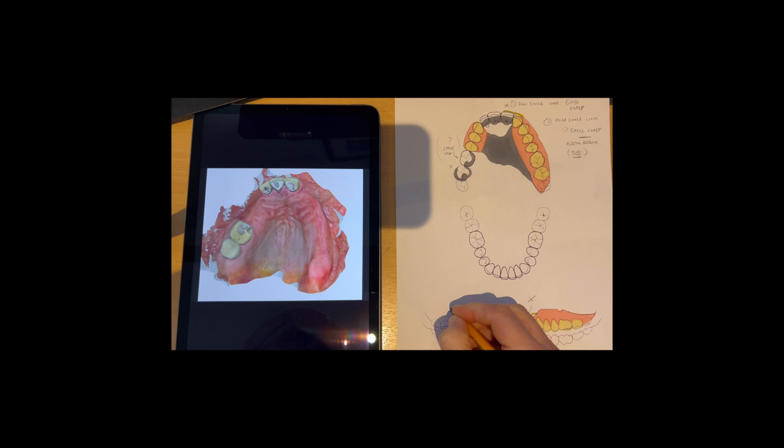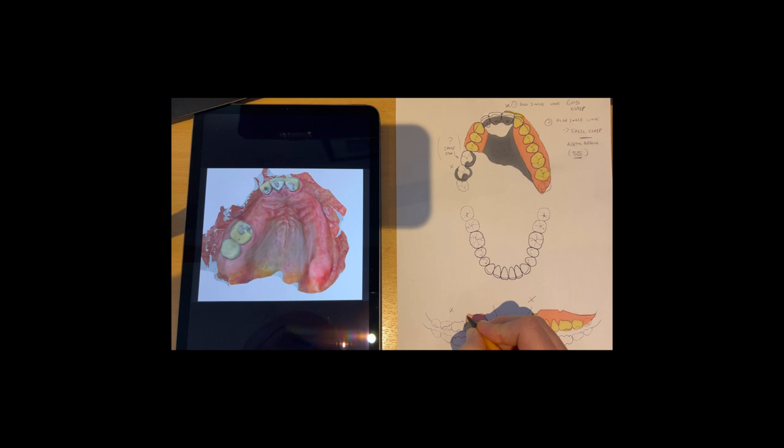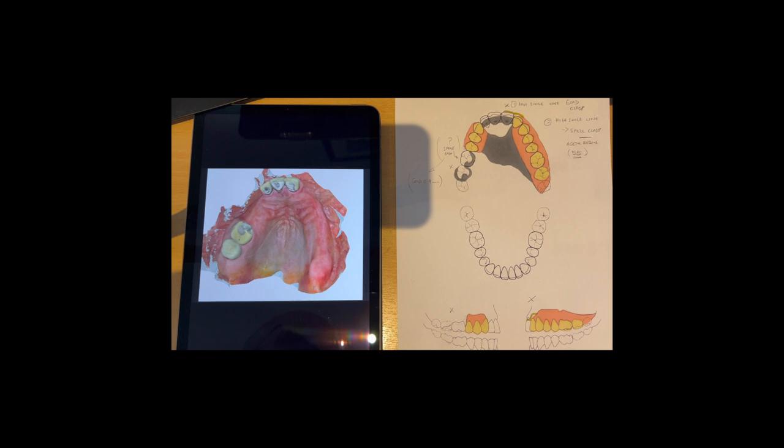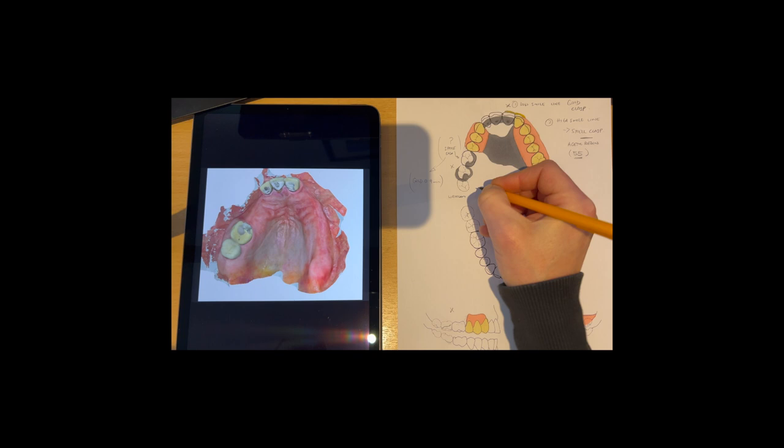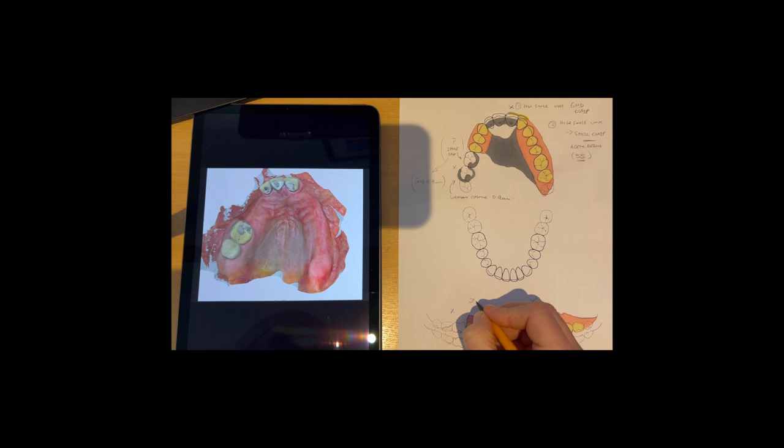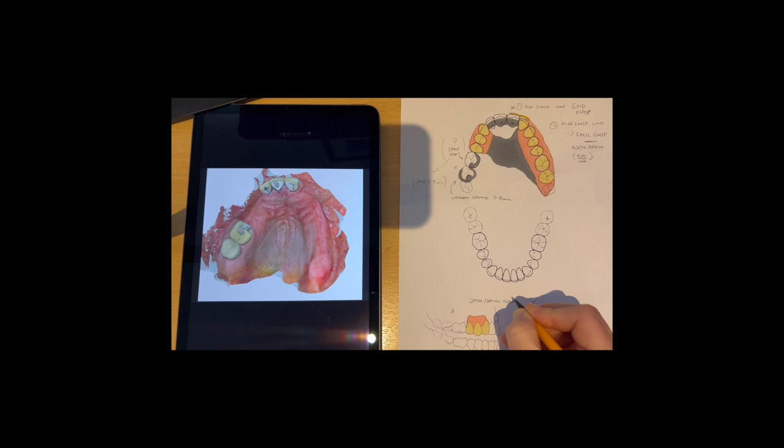So this here, we've got a clasp arm coming around here engaging that mesio-buccal undercut just on there. We could also have an optional clasp if need be just coming off there. That could be a spare clasp, that would be gold 0.9 millimeter there for that spare clasp. Now this is a wrought chrome clasp, 0.9 millimeter just there. So that's your potential spare 0.9 millimeter slash optional clasp just in that position.